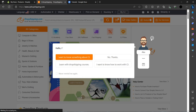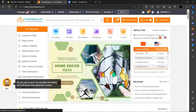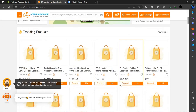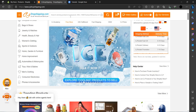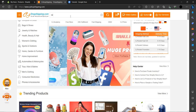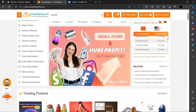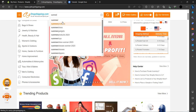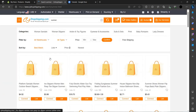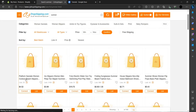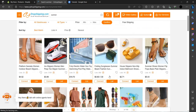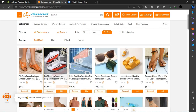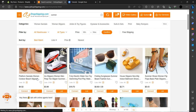Here you can see we can just do a summer collections search. As you can see these are the summer collection results. Let's add them.